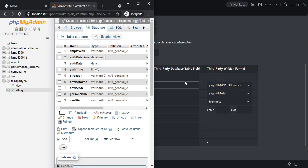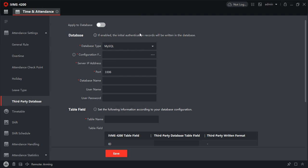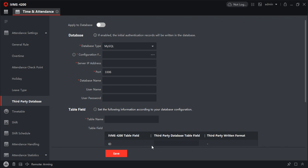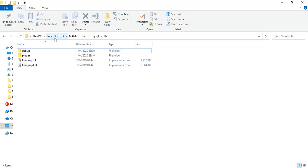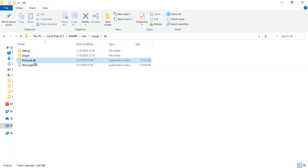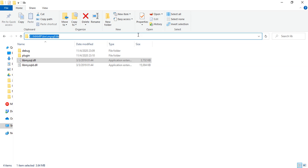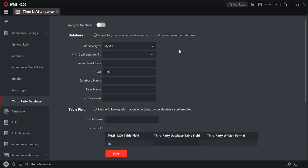Let's enter the field names, but before that let's fill in the initial details. It's asking for a configuration file: import the lib MySQL file to the directory. In fact I have already opened it on C drive under MAMP, under bin, under MySQL, under lib. You should be able to see the DLL file over here.